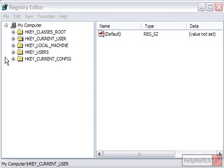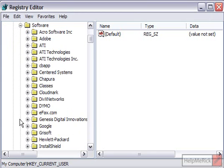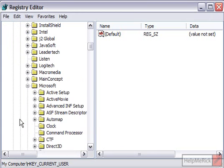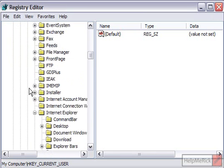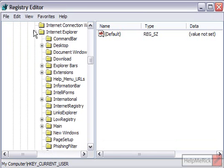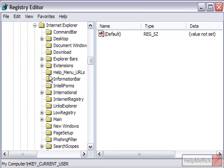Once we arrive at the registry, you need to click on the plus sign next to HKEY_CURRENT_USER. Then we're going to click on the plus sign next to Software, then we're going to click on the plus sign next to Microsoft, then the plus sign next to Internet Explorer.